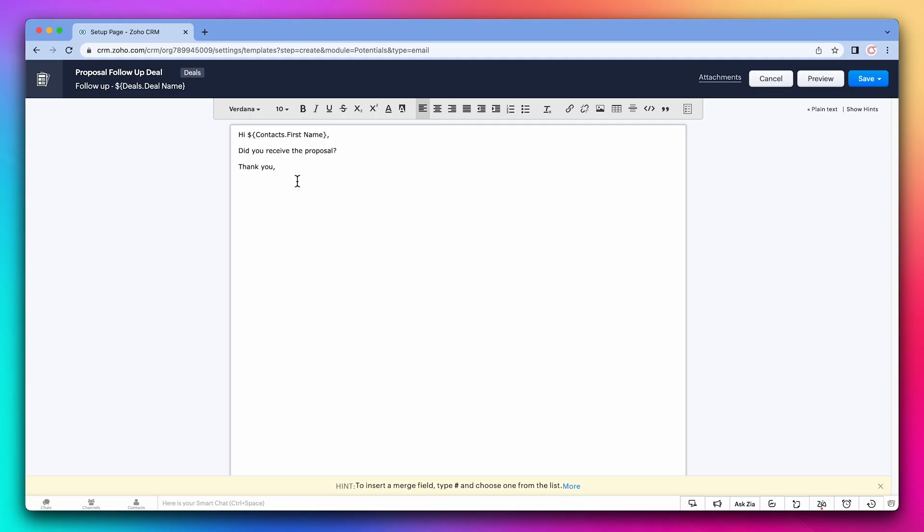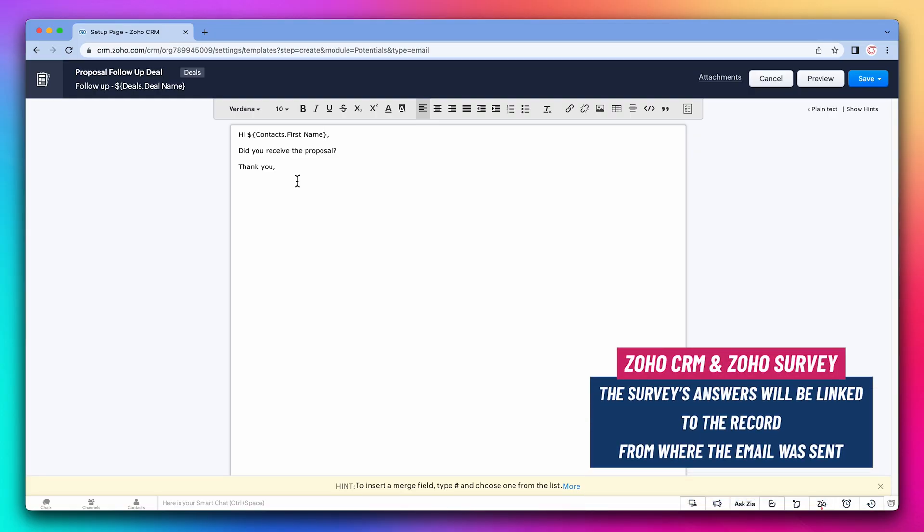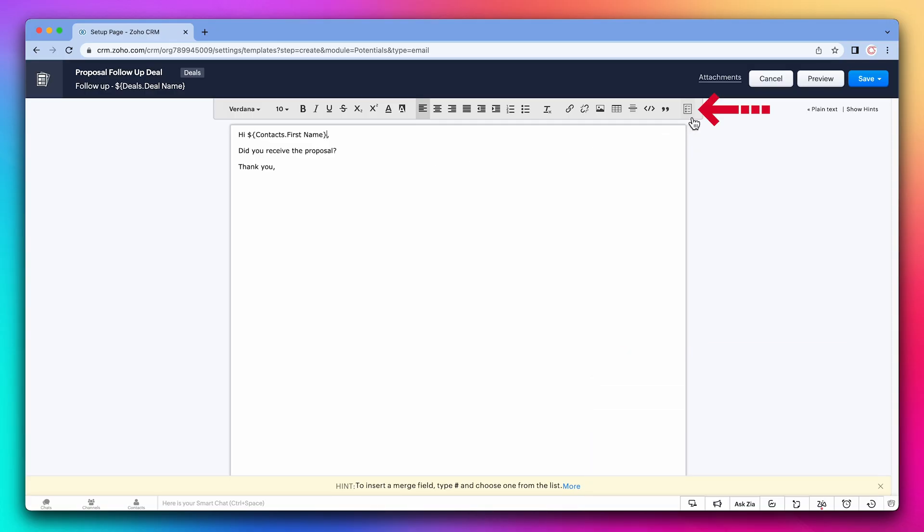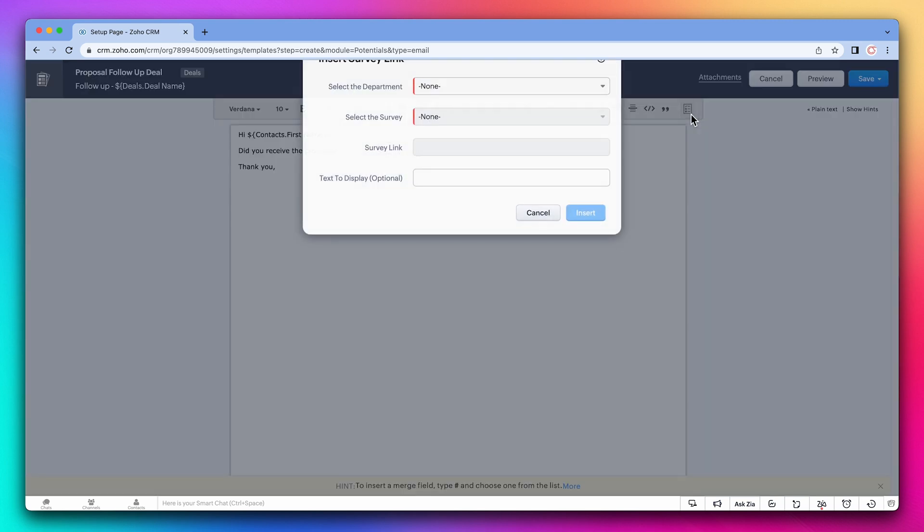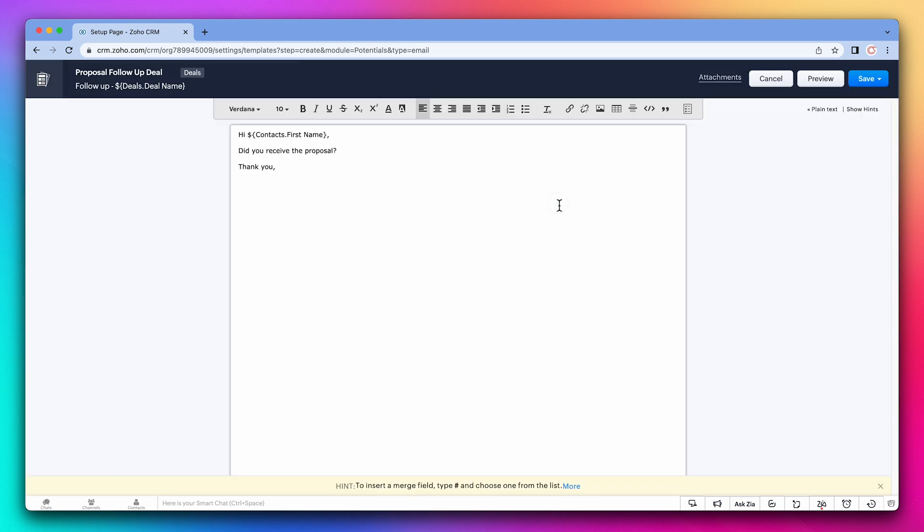On a side note, if you have integrated the CRM with a survey, you can send surveys from the CRM and the answers will be linked to the record from where the email was sent. You can use this button to add the survey link to the email template. Alright, let's save this template.